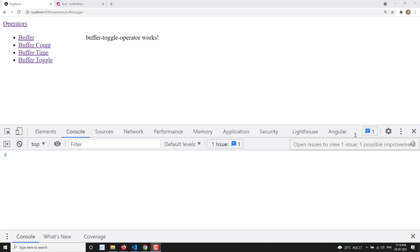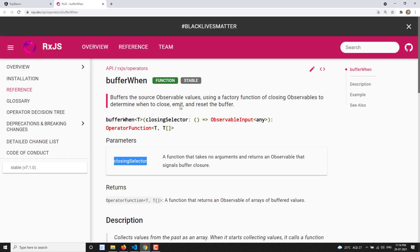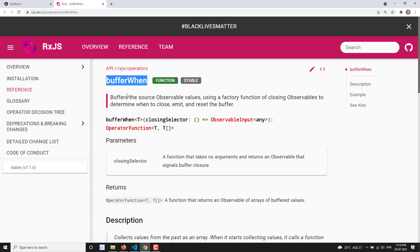Hi friends, this is Leela, welcome to my channel Leela WebDev. In this video we will talk about another new operator, that is the bufferWhen operator. This is the last operator that comes under buffer, so we are learning about all the buffer operators.